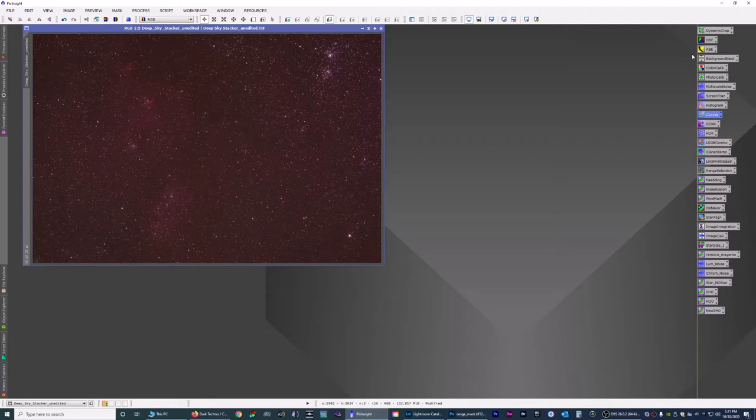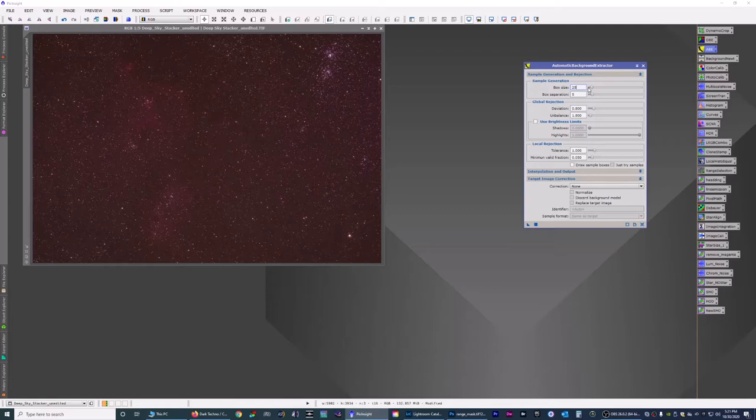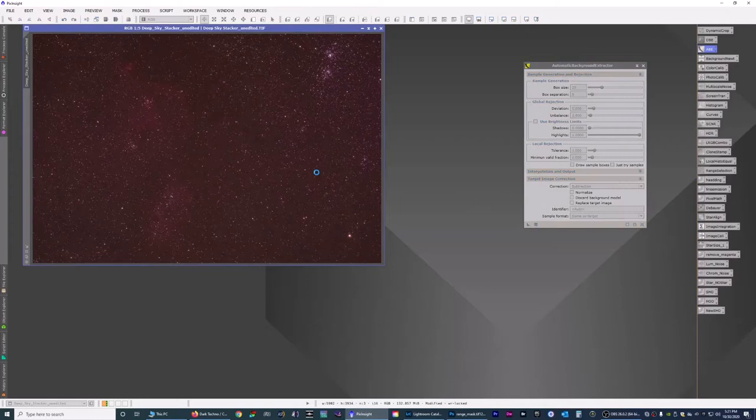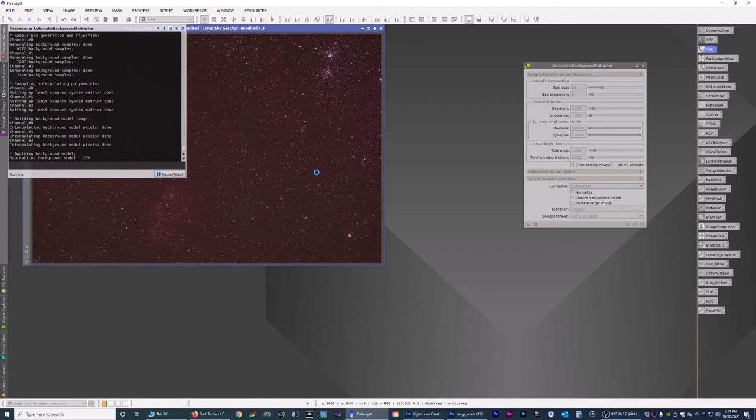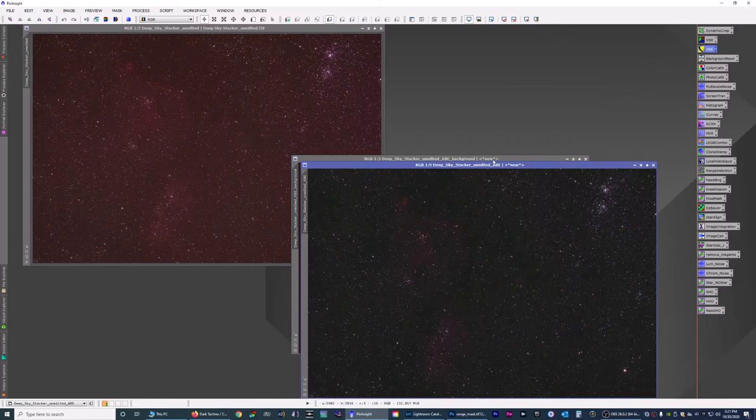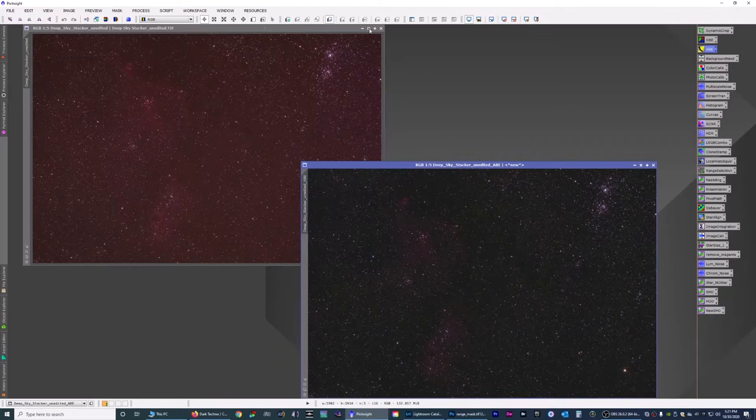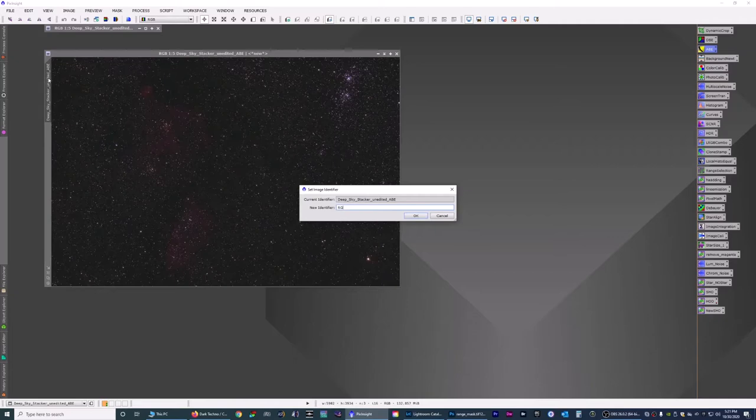So with that, let's get rid of it by using the automatic background extractor. I'm going to set this to 25, go down here to correction, I'm going to subtract that from the image. I'm going to drag that on the image. PixInsight does its magic and now it's done. And here's the background it extracted which is the red. We don't need this one anymore. I'm going to name this RGB.